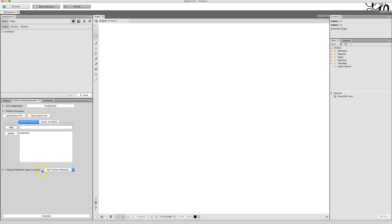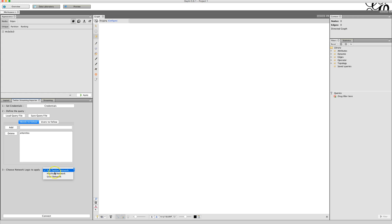I will be creating a full Twitter network instead of a hashtag network or a user network. If I was searching a hashtag, I would do a hashtag network. If it was a user, I might do a user network, but here I'm going to do a full Twitter network. And then what I do is I click connect.